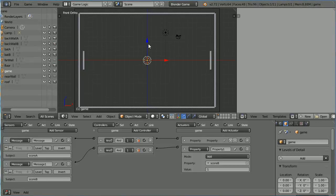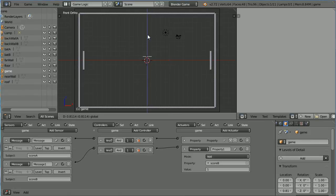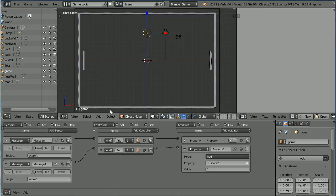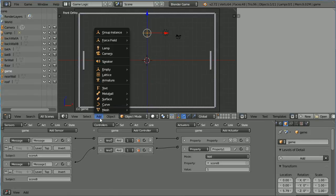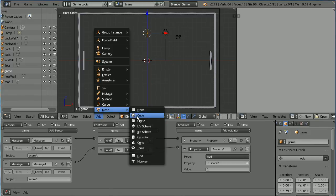Use the Tip of the Blue Arrow to move the Empty out of the way. Add Mesh UV Sphere.